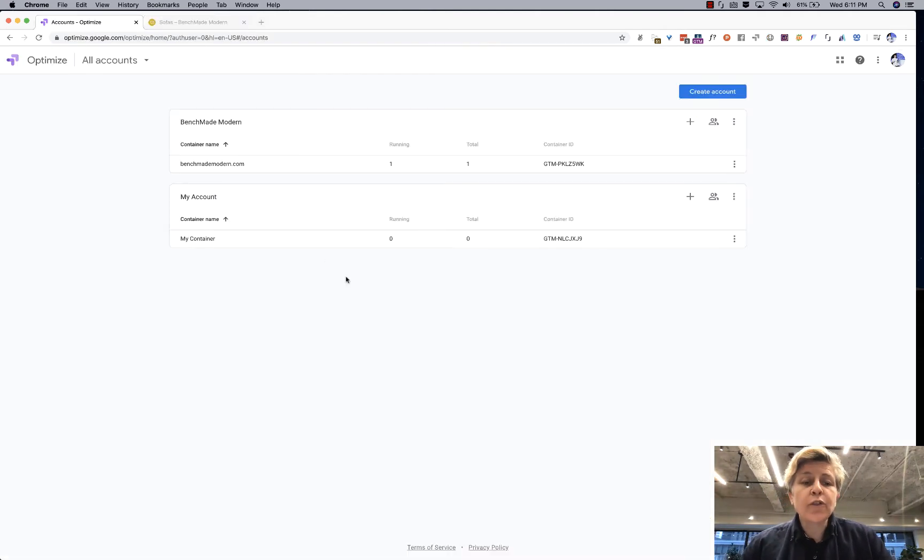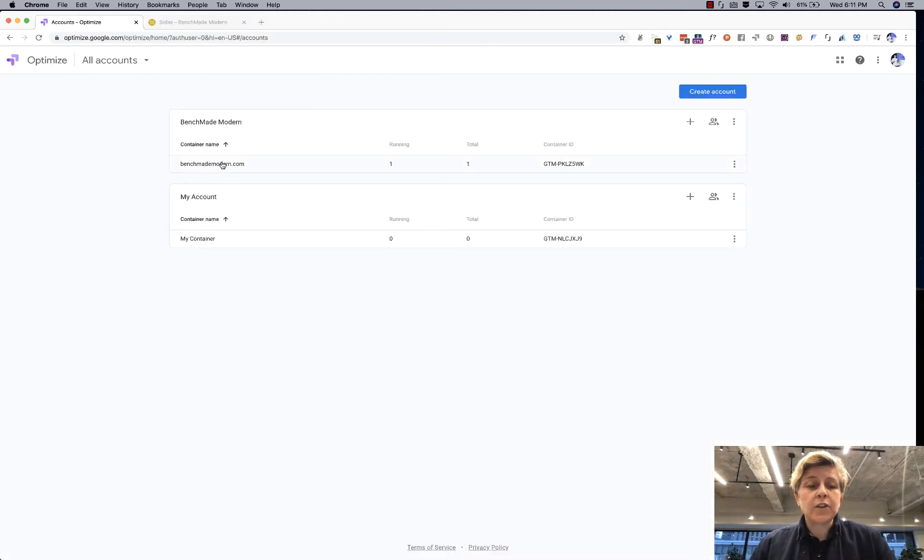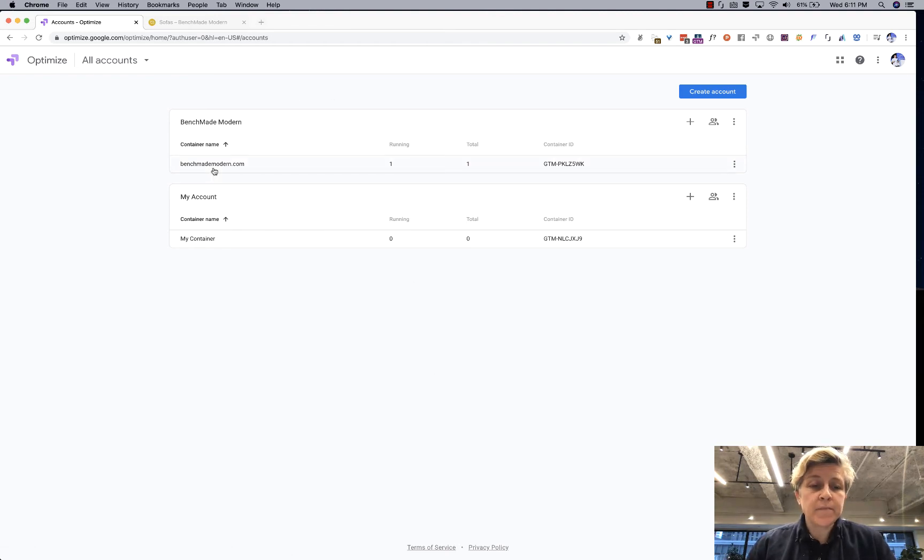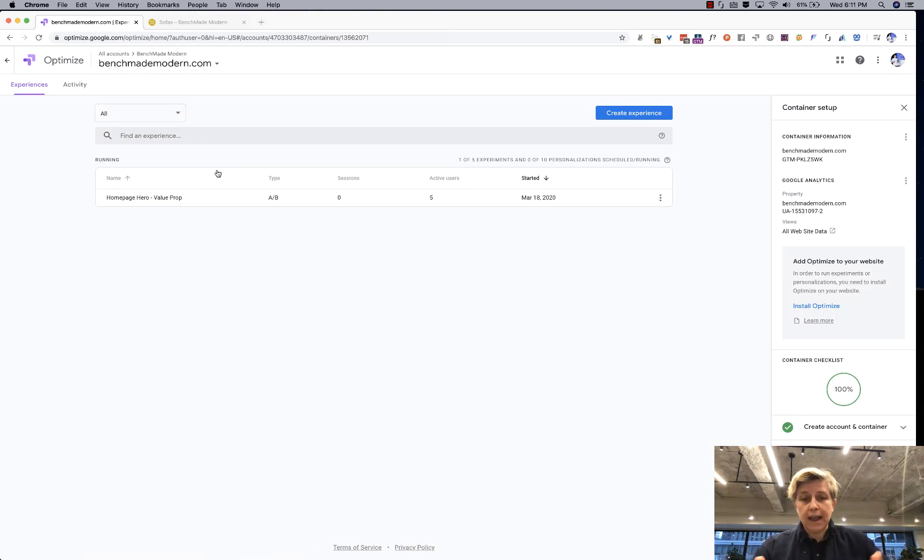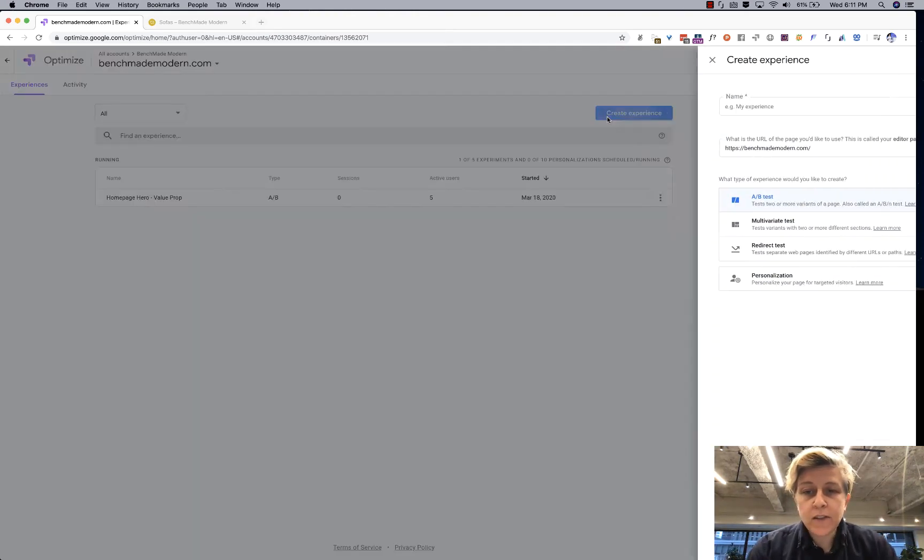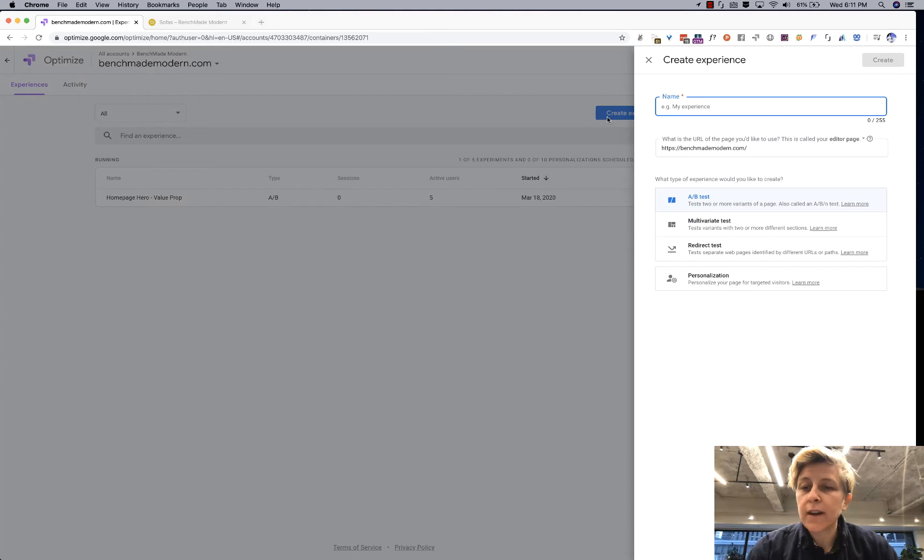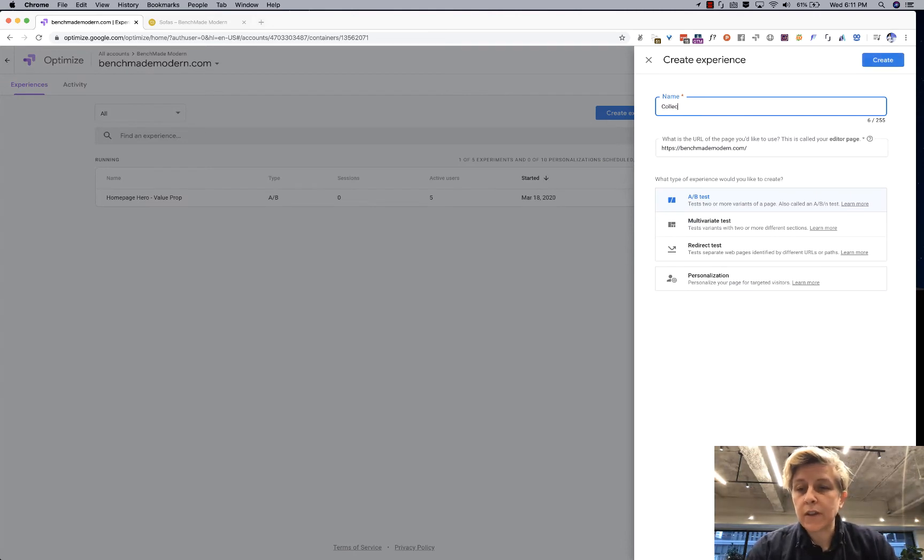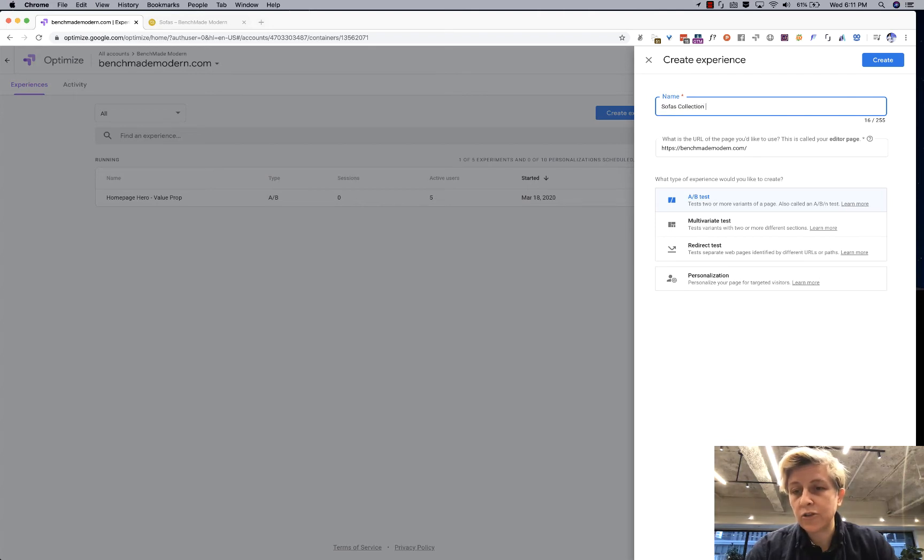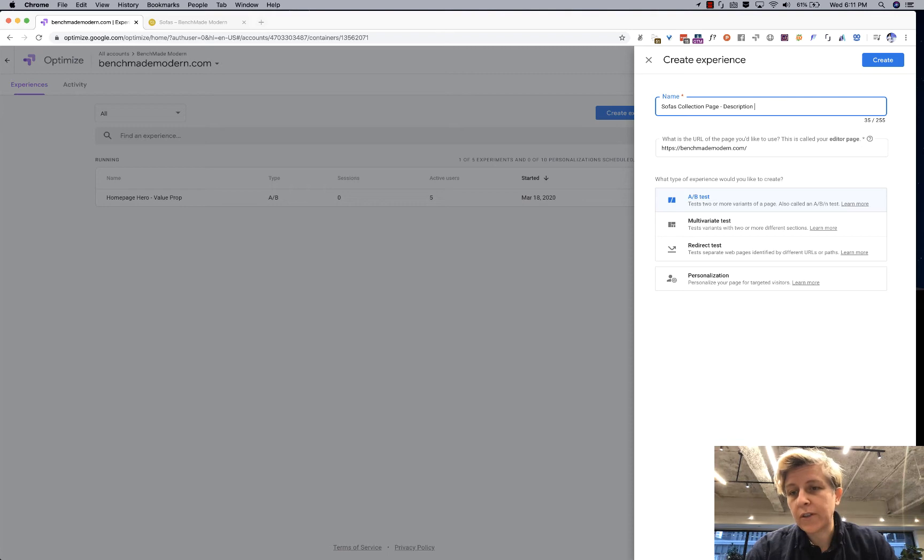So the first thing we want to do is click into our account. I'm assuming you already have it set up. If you have multiple accounts you just have to click on the one that is with your actual site and then you click create an experience and give it a descriptive name. So I'm going to call this collection sofas collection page description test.